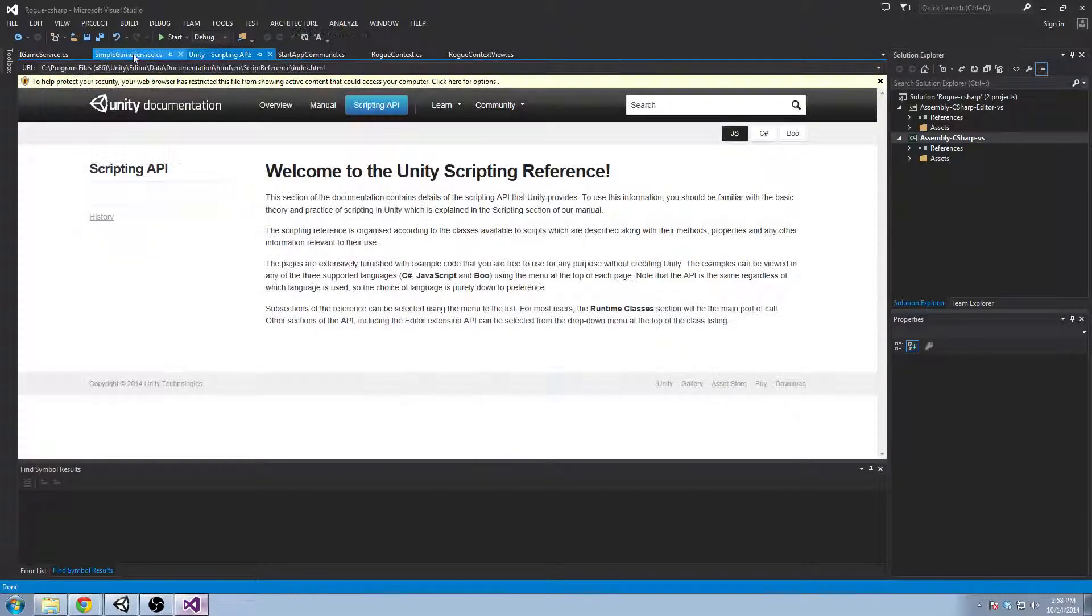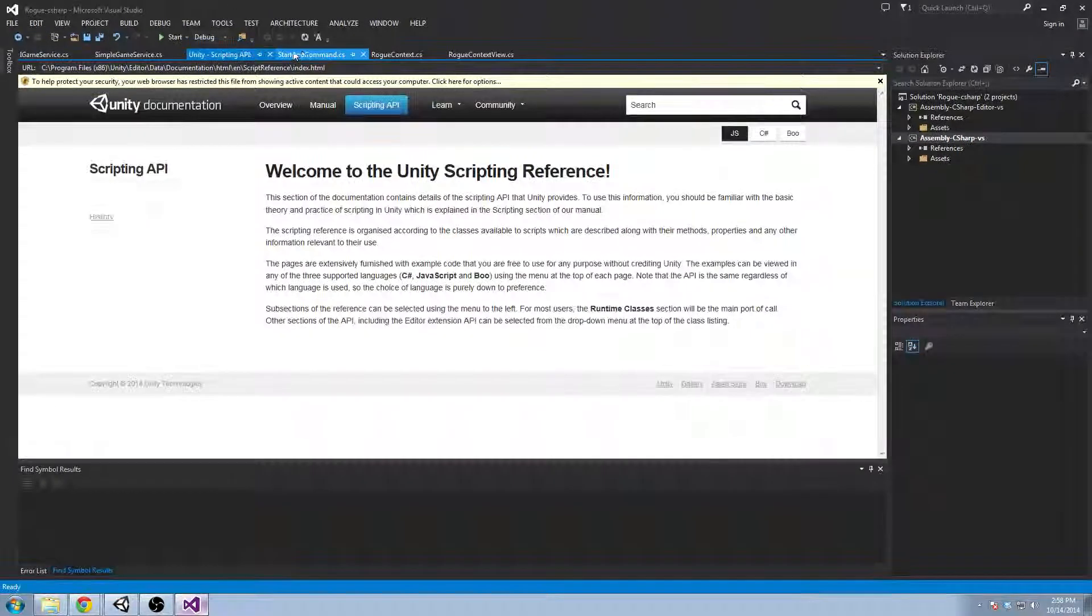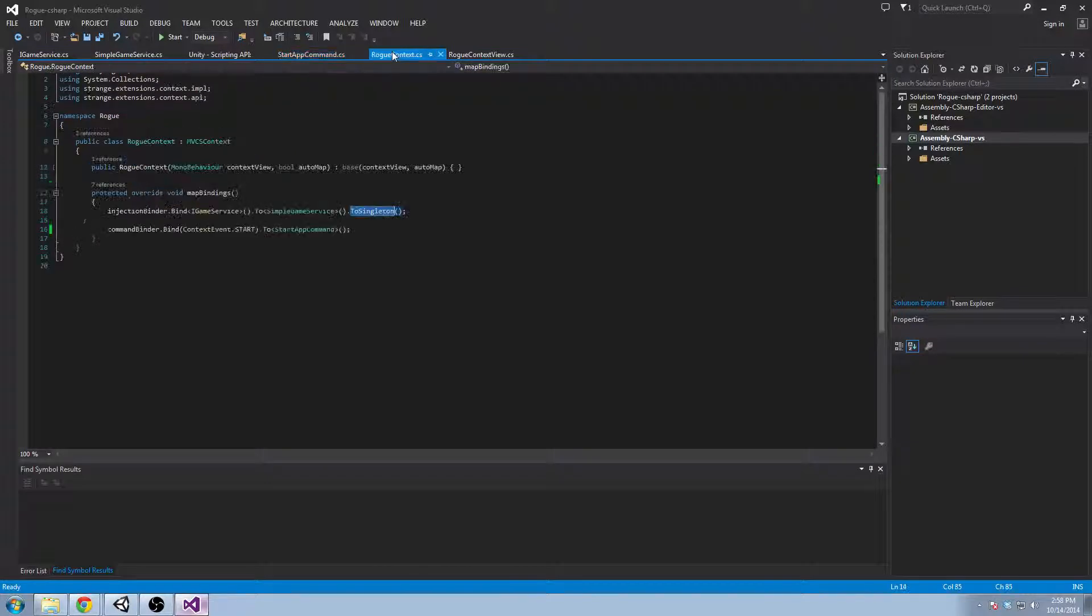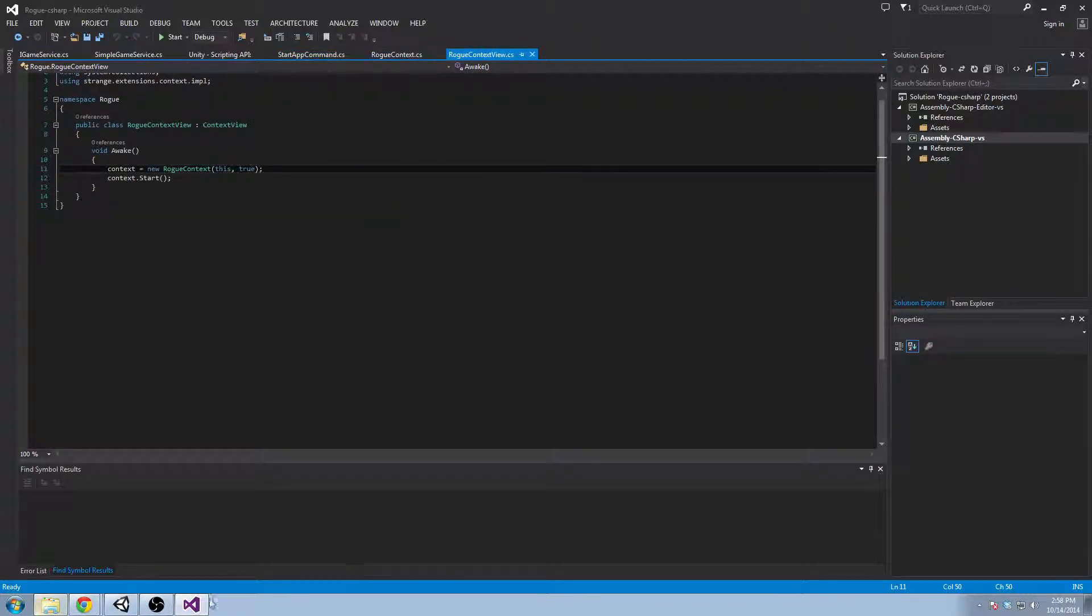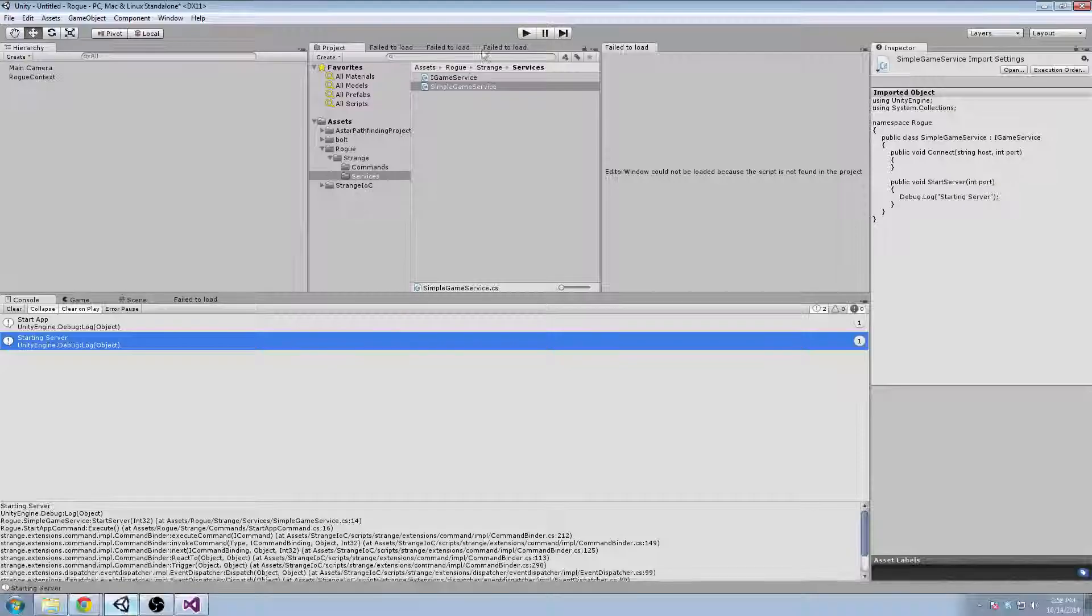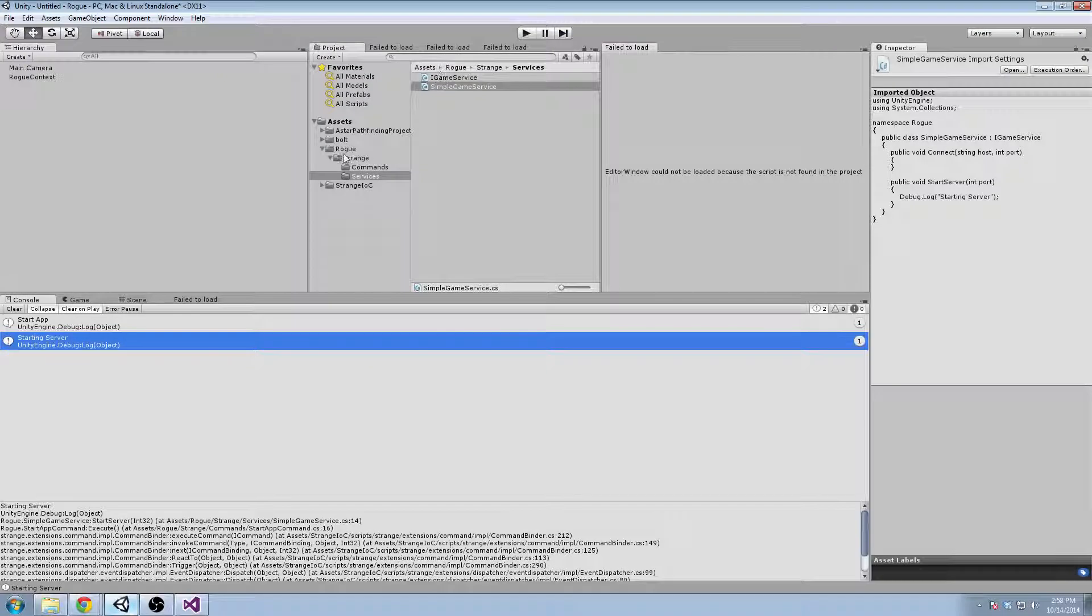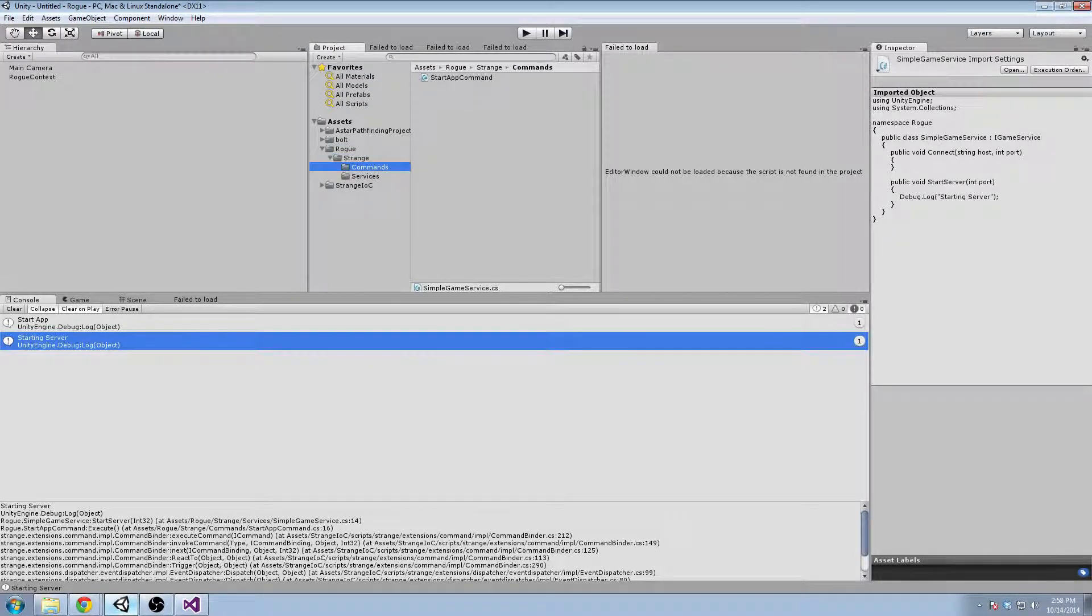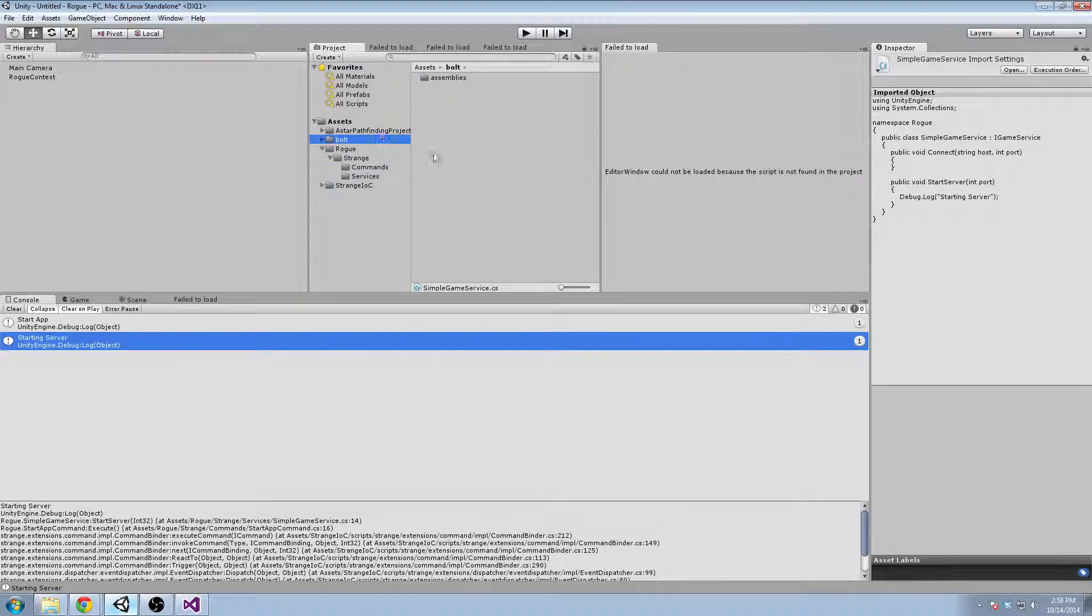And, that's basically the gist of how you do a strange context. So for the, I'm going to pause the video here. And for the next video, I think I will start to work on the bolt side of things. And I'll show you a bit about bolt states and bolt commands. So until then, bye.